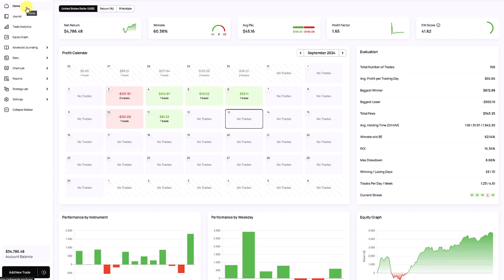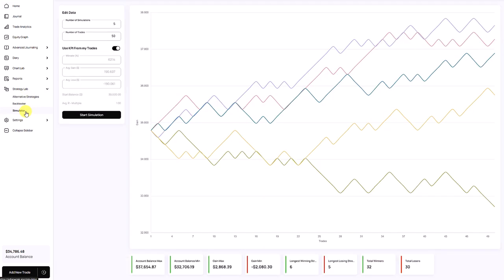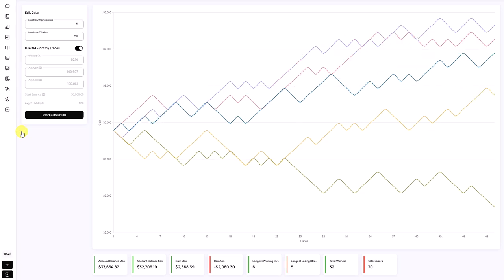In Edgewonk, you find the simulator in the Strategy Lab — the last point gives you the simulator. Let's explore the simulation window together.